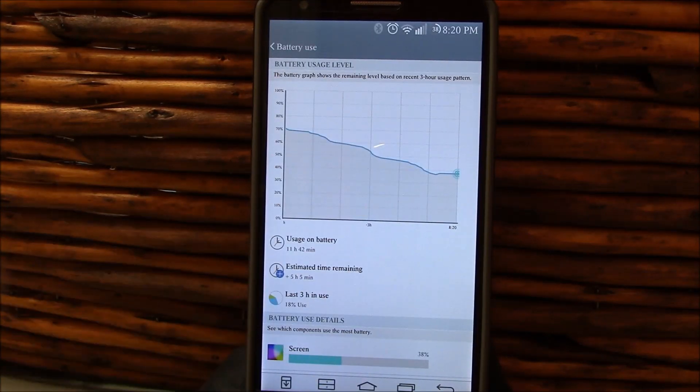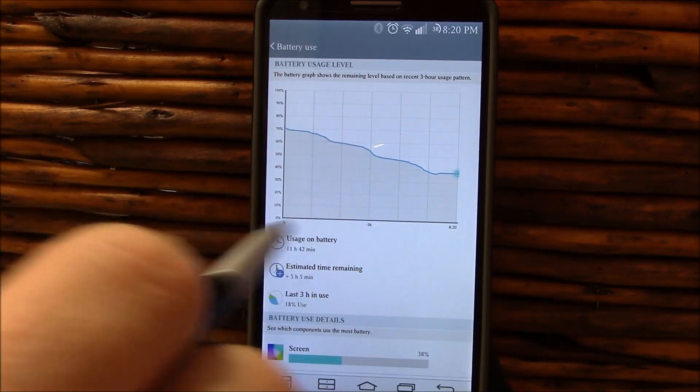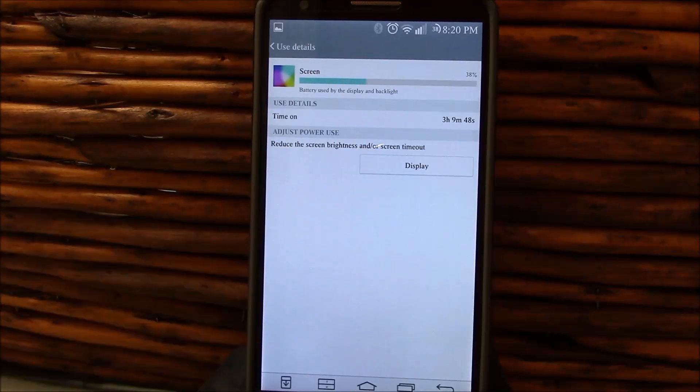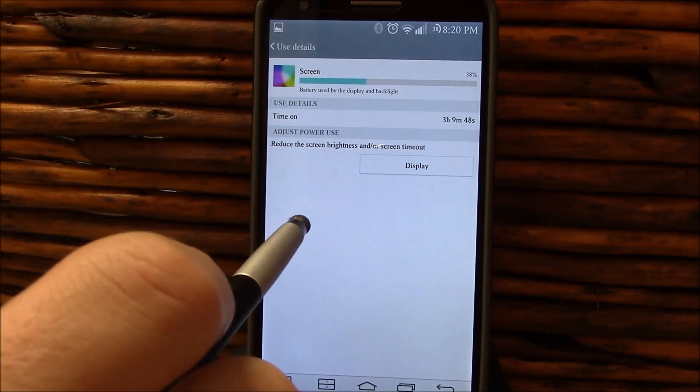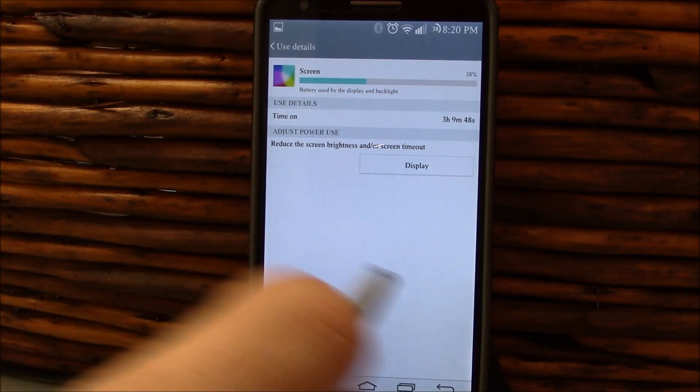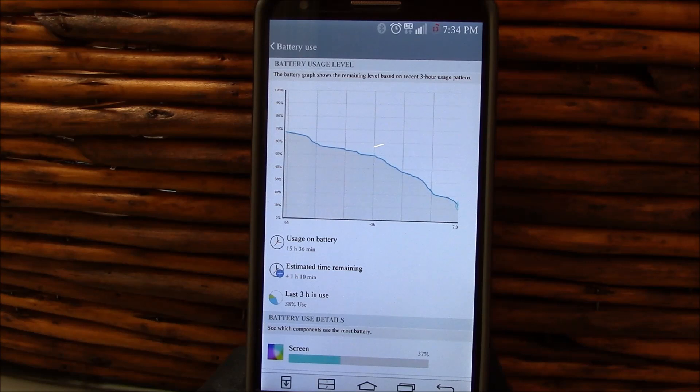We're not going to worry about that one. That was because I was going to reboot the phone. 11 hours 42 minutes, 38% left, three hours and nine minutes of screen on time. This was with Dora Max Kernel, so it worked pretty well.